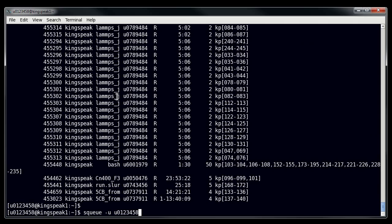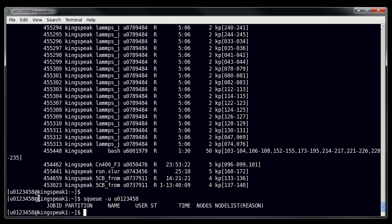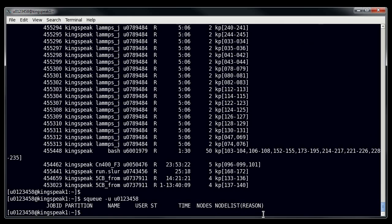If I put my username here for the test account, you can see that it gives me no output because I don't have any jobs running. The information that SQ gives you is the job ID, the partition you're using, the job name, your username, the state of the job, how long the job has been running, the number of nodes being used, and the node list of those nodes. This is useful because it tells you whether or not things are running.